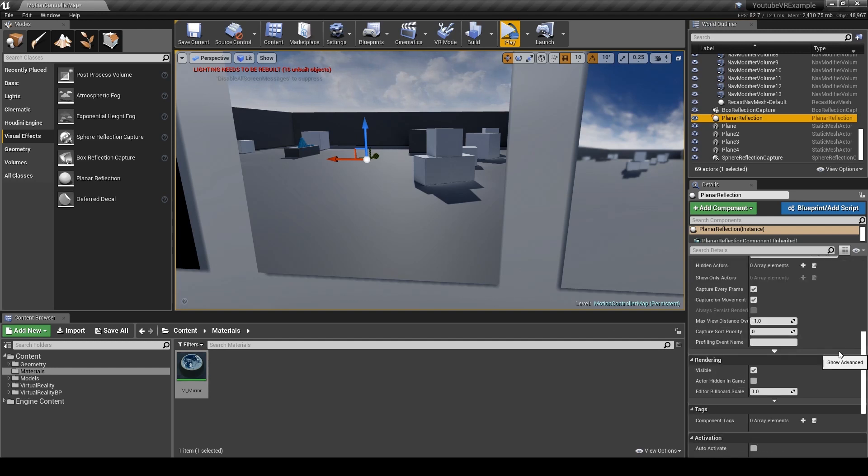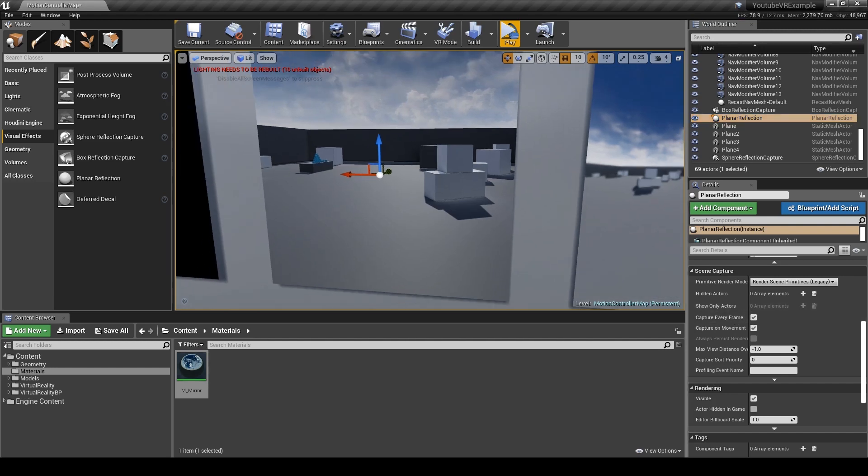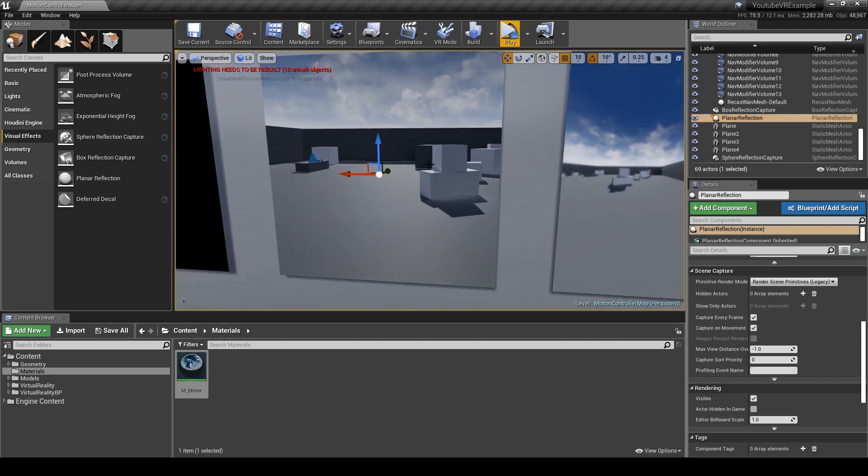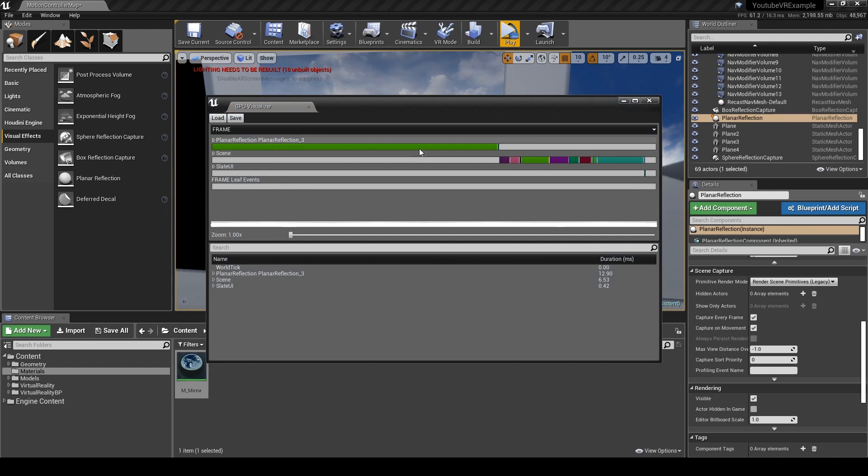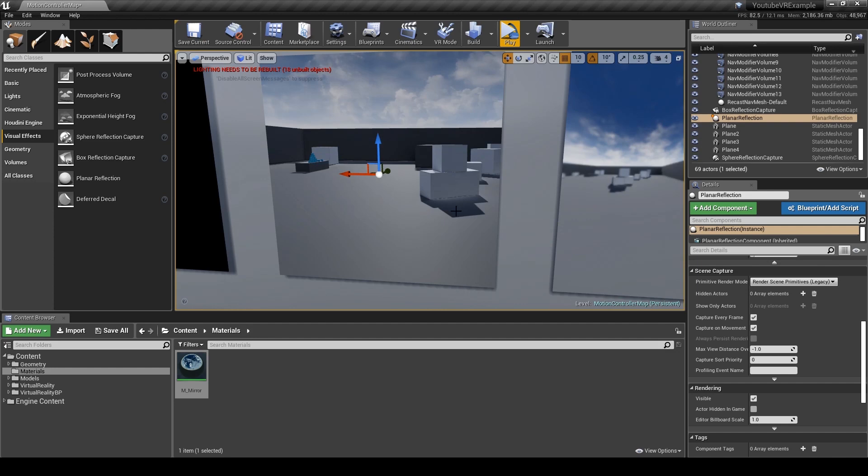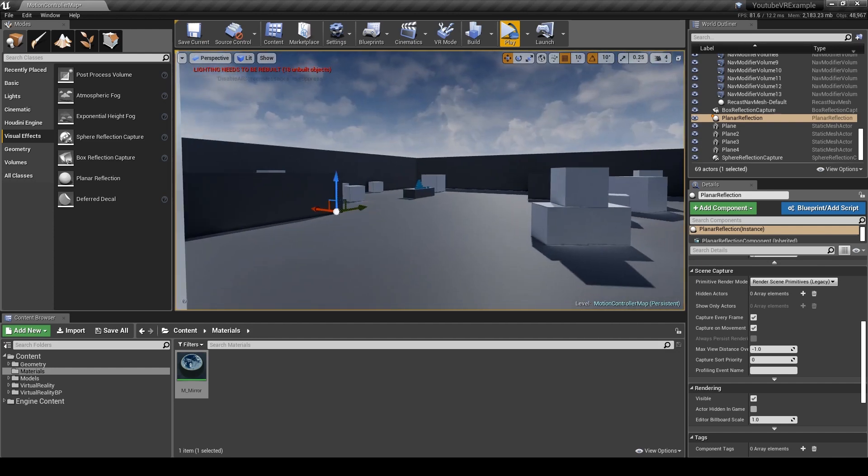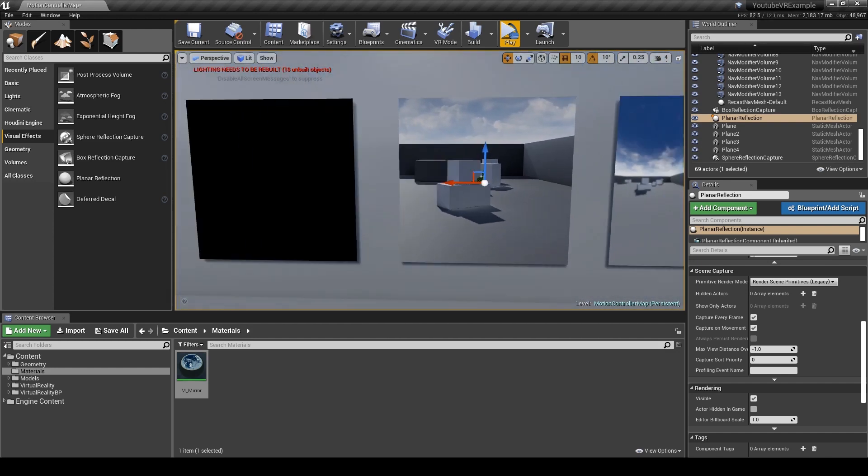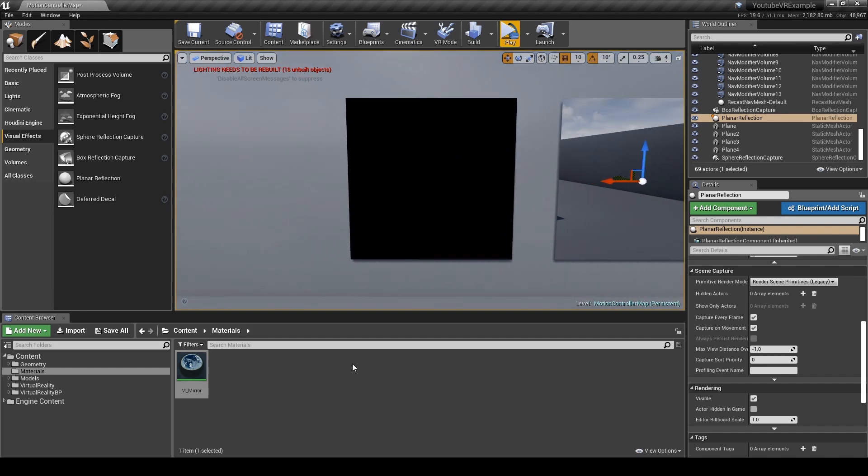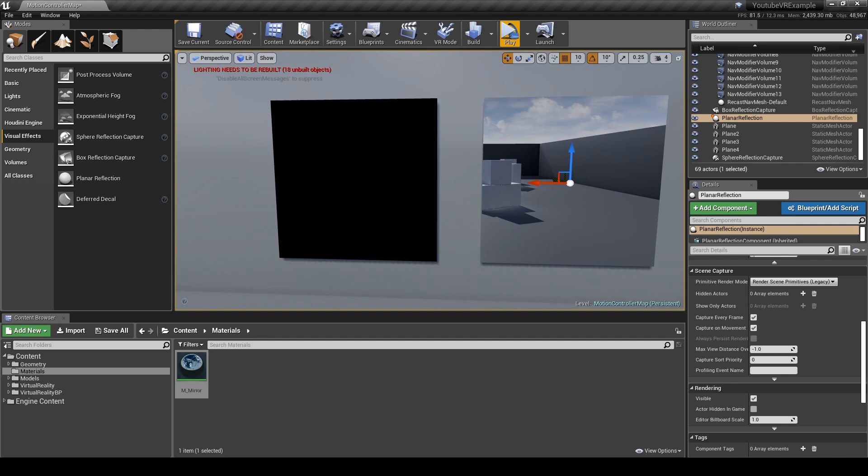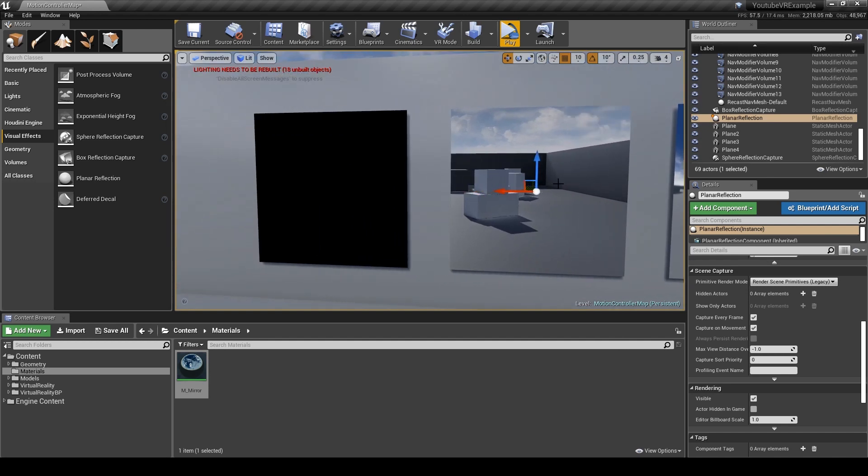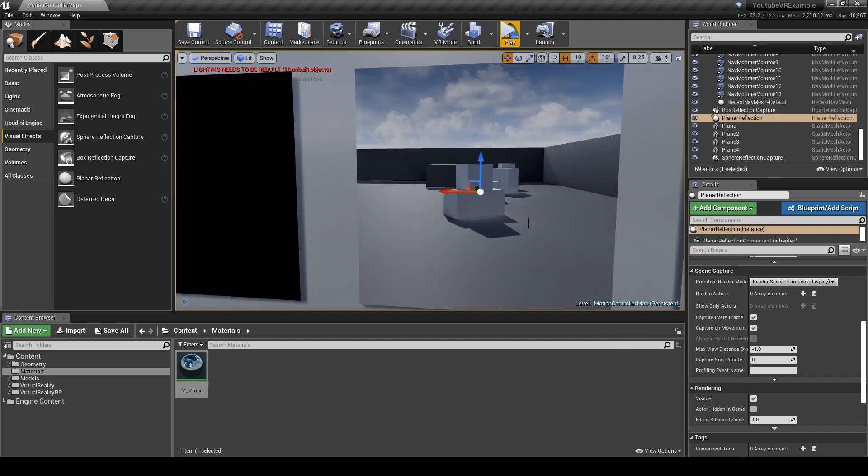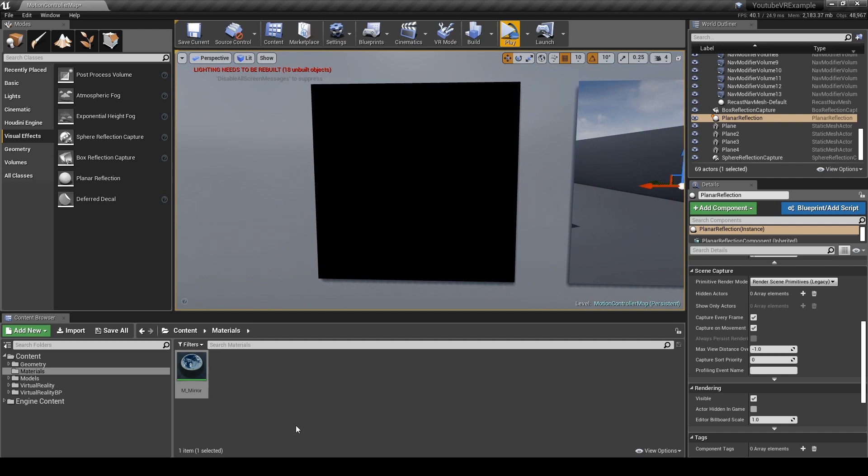I can actually show it. If I use the GPU profiler and open that up, you can actually see how much performance we're losing from the planar reflection itself. It's now 12.9 milliseconds added onto our render time just because of adding that into the scene. It looks really nice but be really careful when using it. The next one I'm going to show is how we can use a camera to look at the player and project what it sees onto the mirror.